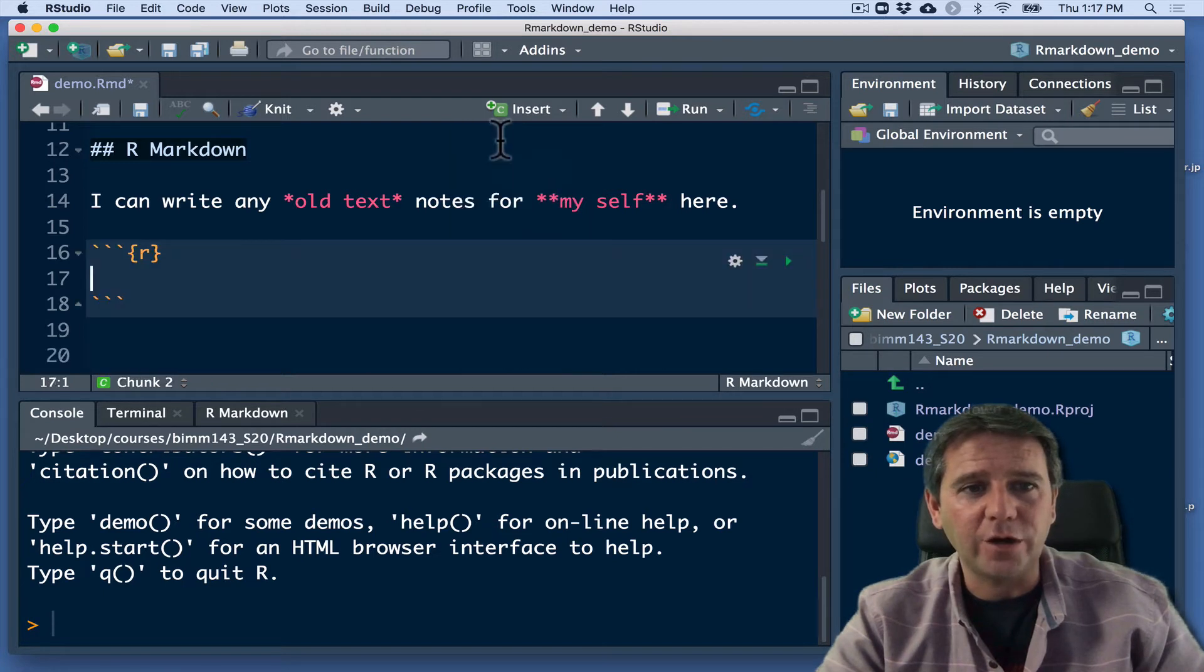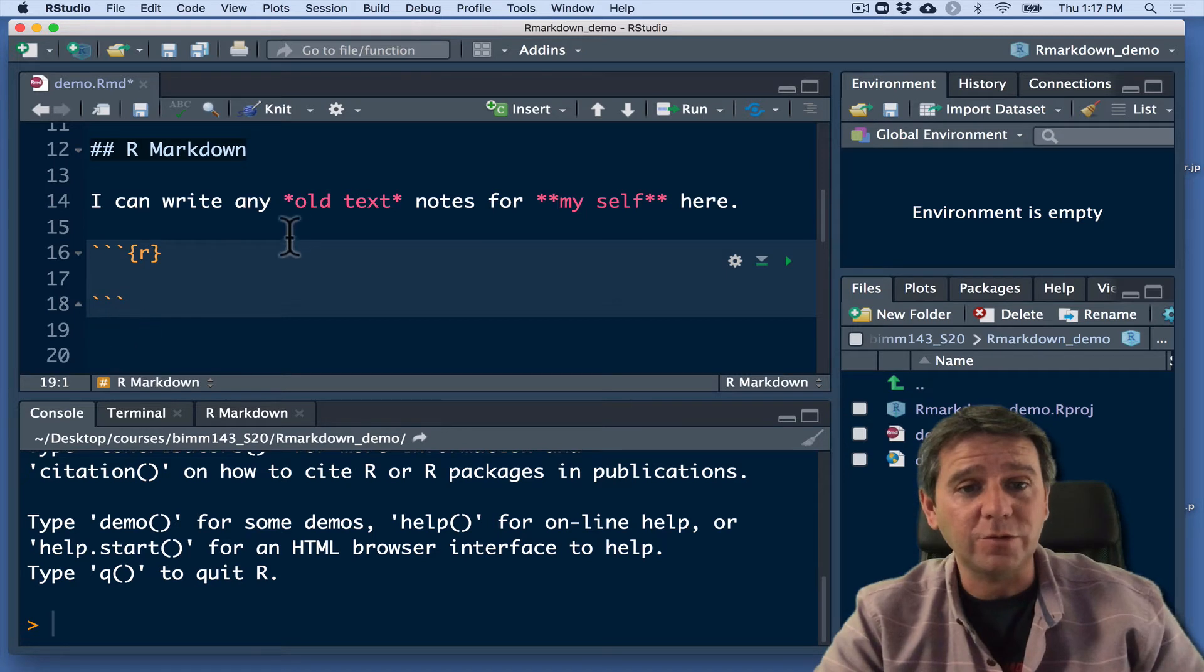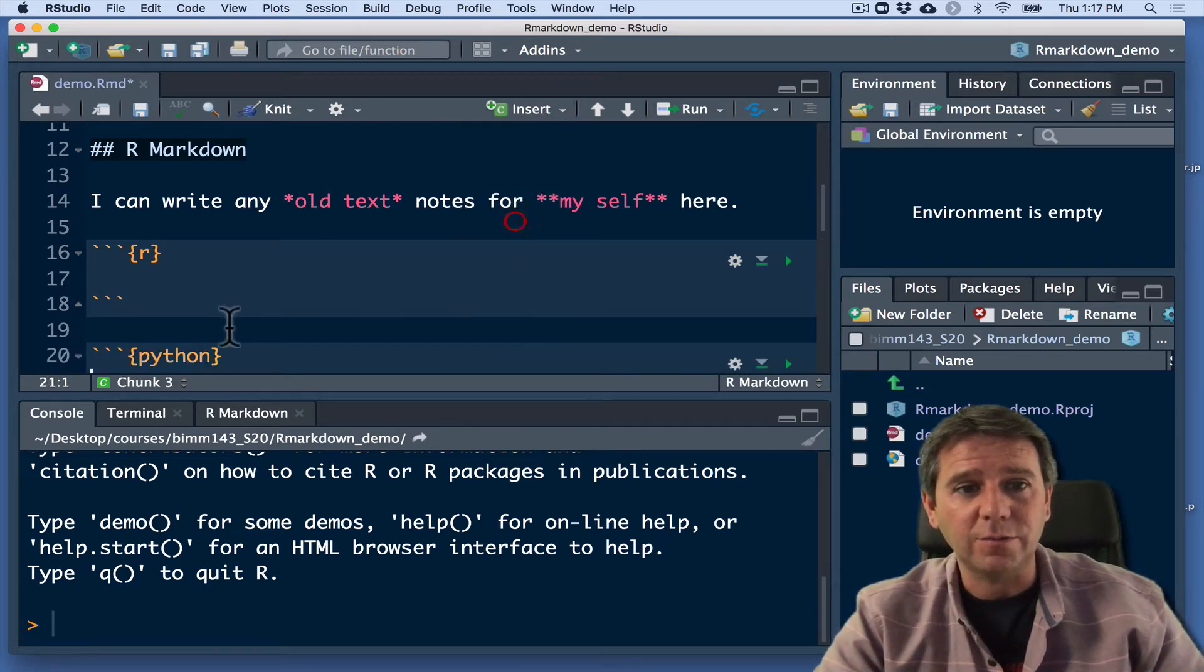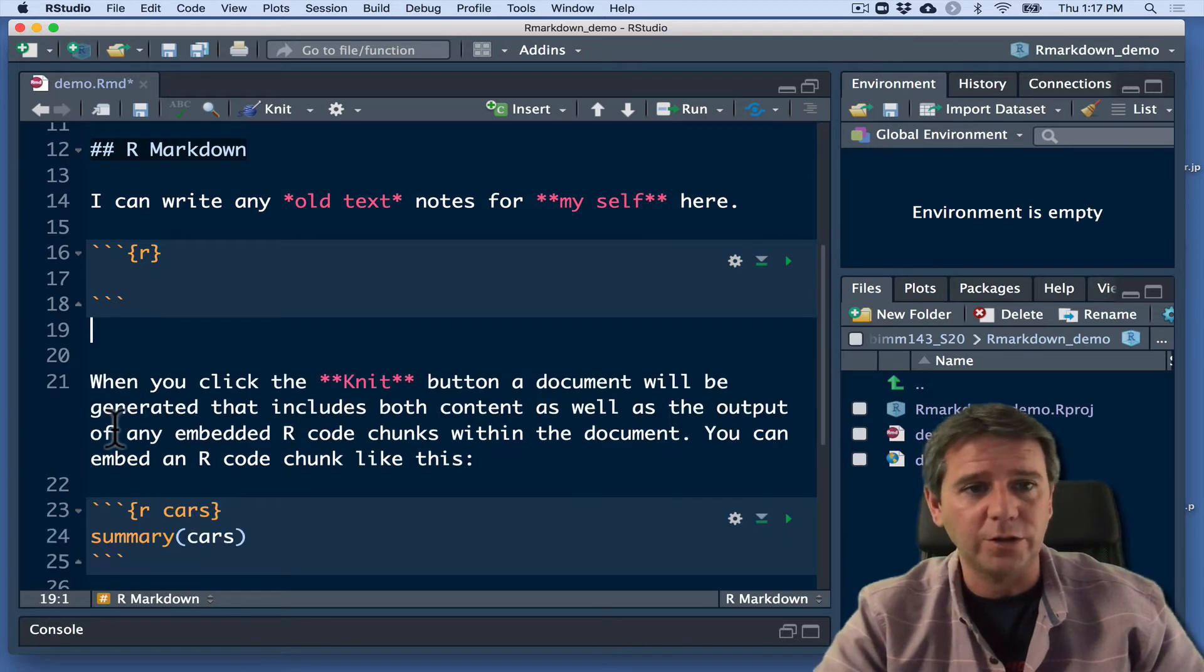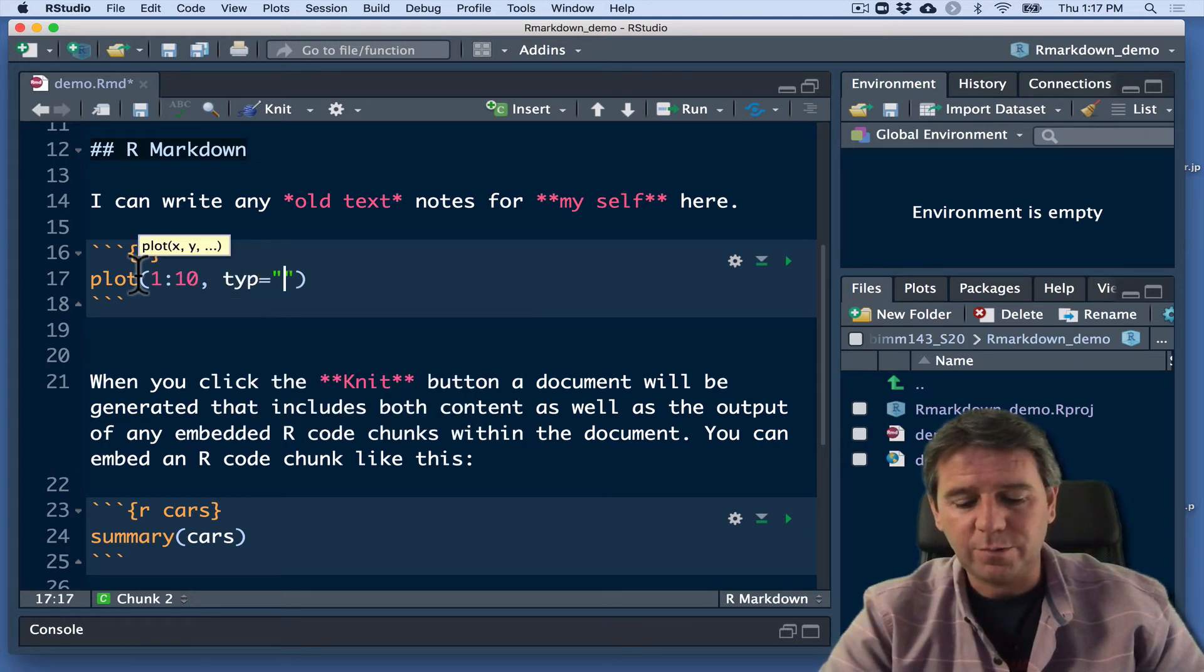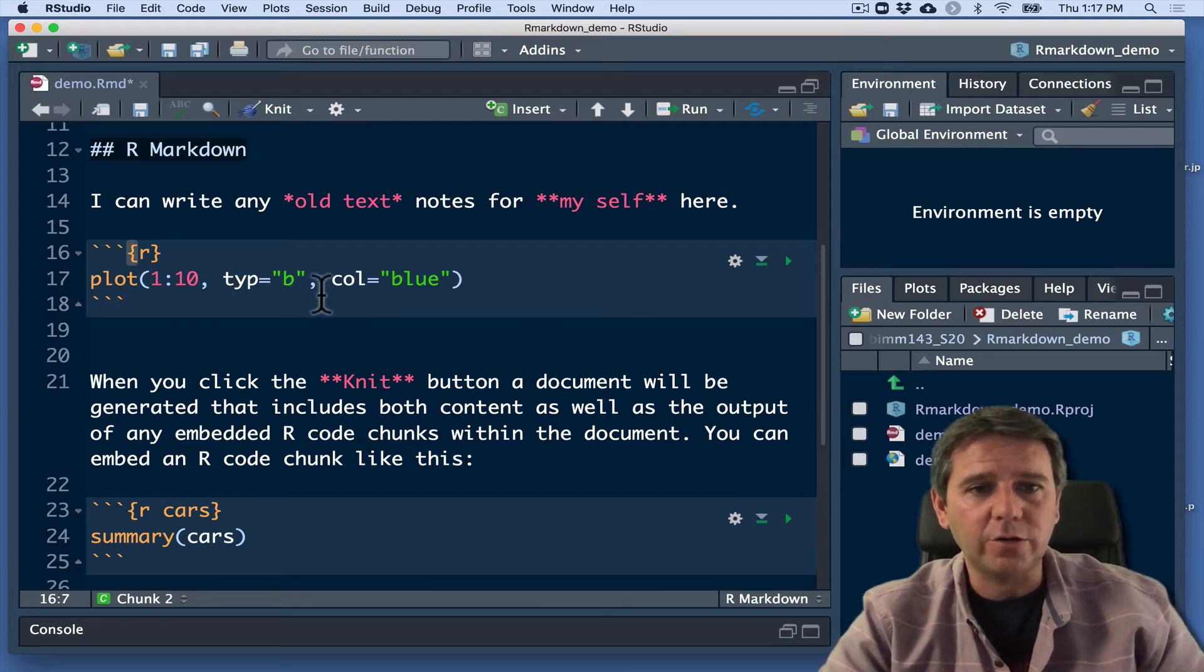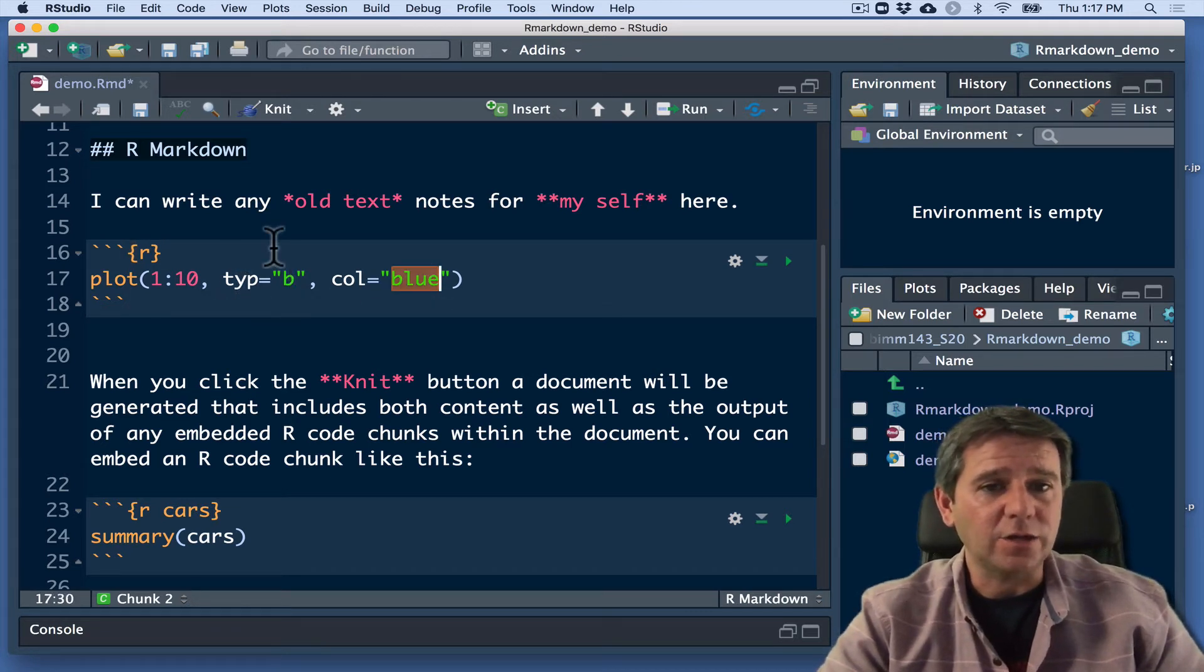And what that does is puts in this little three backticks for us with the R here to tell the computer that we're actually writing R code. For example, if this was Python, if we were going to insert some Python code, it would just say Python here. And then we could write Python code, or any of the other code blocks, and it would be interpreted like that. I'm just going to do a plot. Let's just do one to ten. Type equals both. Let's do col equals blue or something like that. So I can type some R code. This is valid R code. It will make a very boring little plot that's got both points and lines. And it's going to be colored blue here.